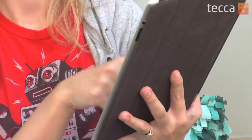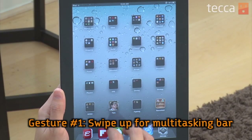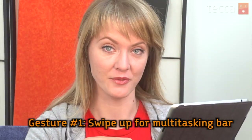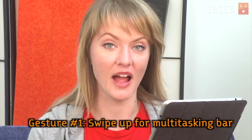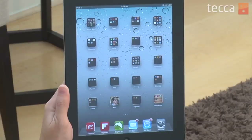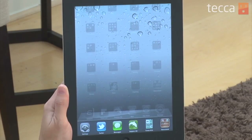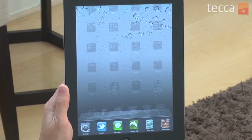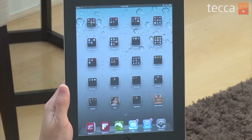The first gesture we'll look at is a four-finger swipe up and down, which will open up your multitasking bar on your iPad 2. When you swipe up, you can see all the apps that you currently have open and you can switch to them at your leisure. And if you'd like to hide it, just swipe down.